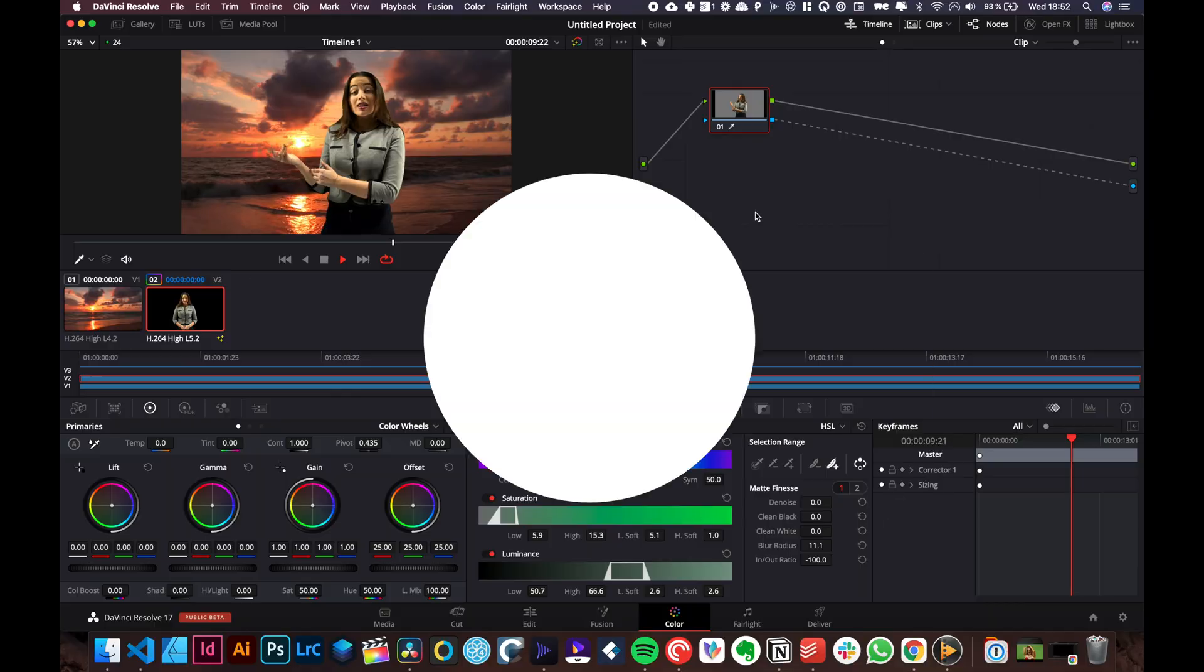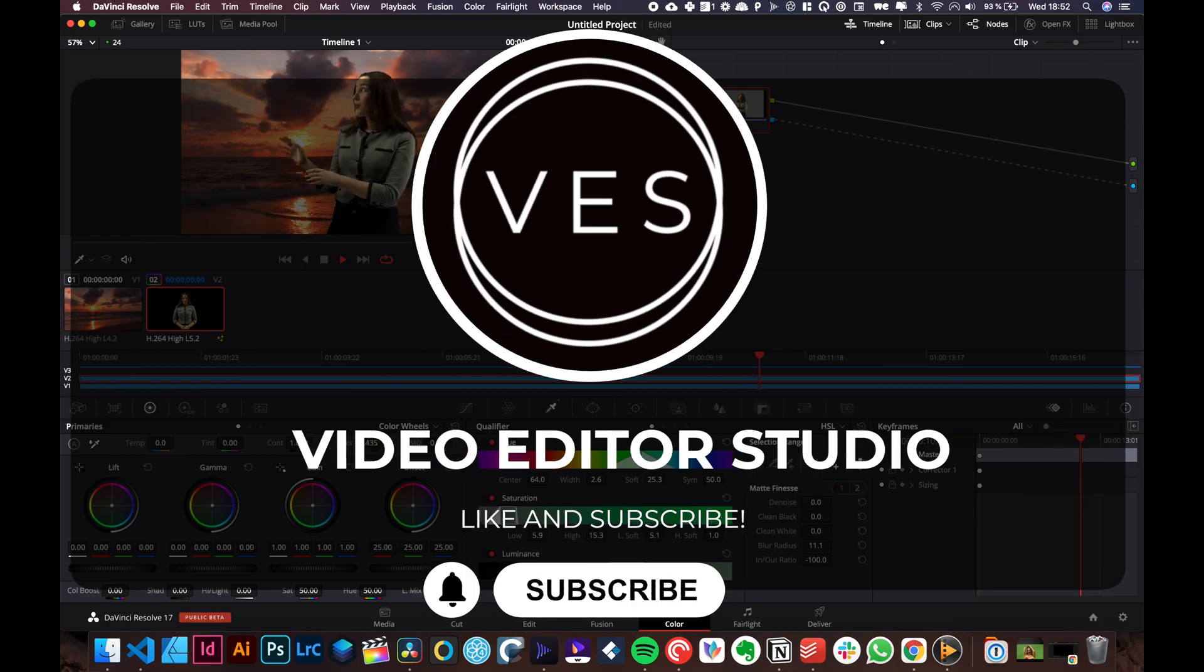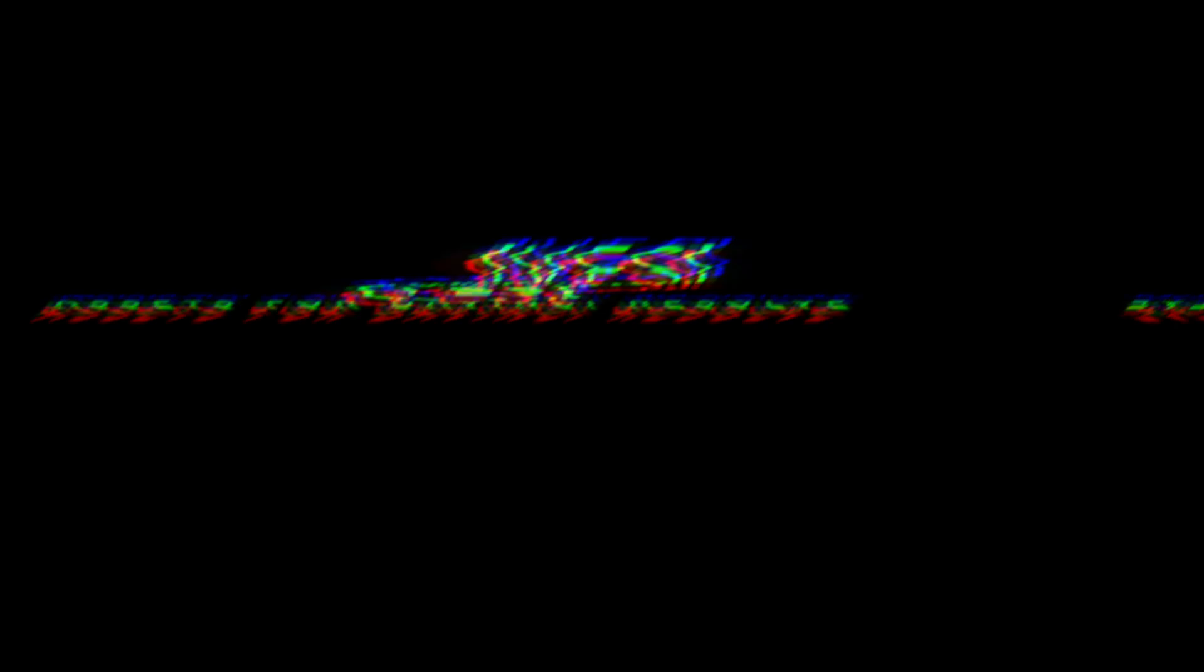I hope that was useful, let me know what you want to see in the future, like and subscribe and see you in the next one.